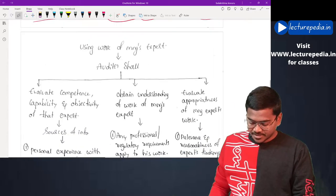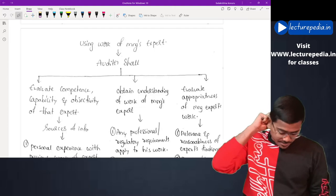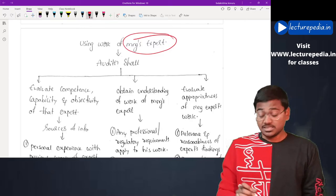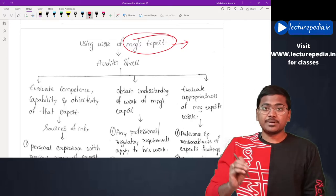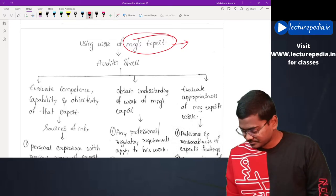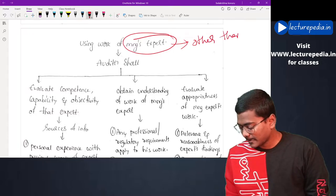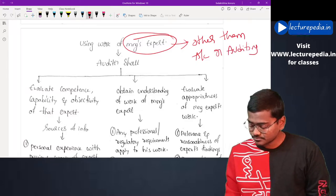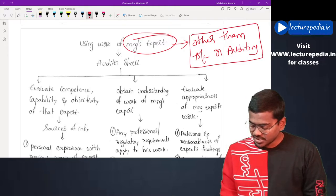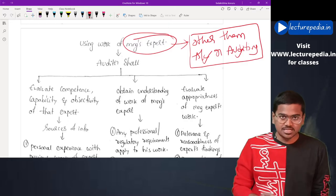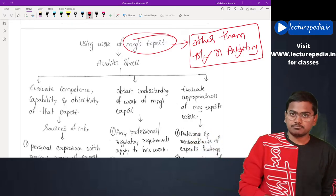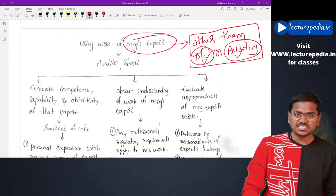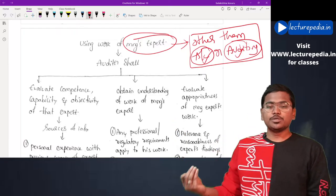Moving to the third part — using the work of a management expert. Who is a management expert? A management expert means a person who is expert in a particular area other than accounting or auditing. In accounting and auditing, the auditor himself is the expert, so there is no requirement for a management expert. Apart from these two areas, if management uses any expert for other areas, that person will be known as a management expert.